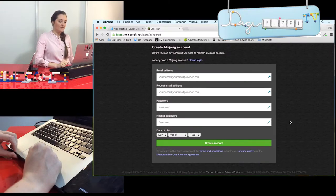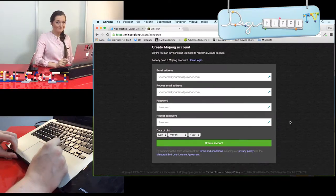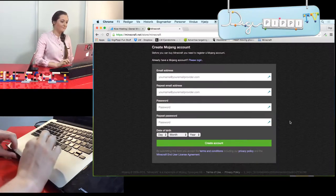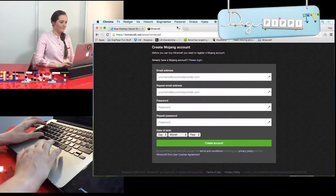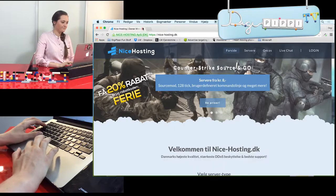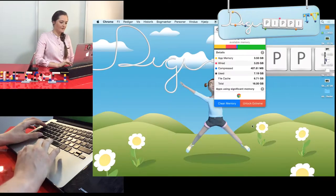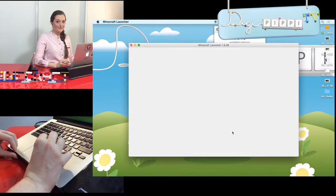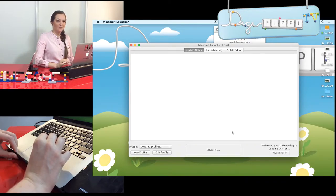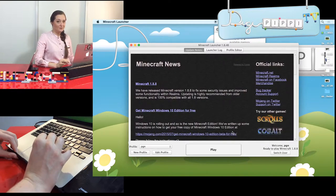Det brugernavn er det navn, alle de andre vil komme til at se, når vi spiller sammen inde på Minecraft-serveren. Husk, at det kodeord du laver, ikke bare skal være 1, 2, 3, 4 – det skal være et ordentligt et. Men det skal også være ét, du kan huske. Meget vigtigt. Hvordan du installerer selve Minecraft, det lader jeg programmet selv vise dig. Og hvis du ikke ved, hvad man gør, så spørg din mor eller din far.